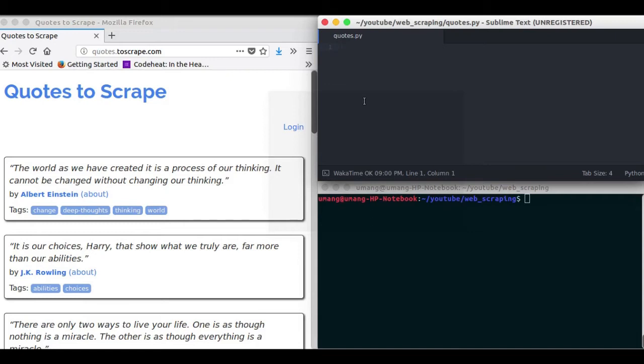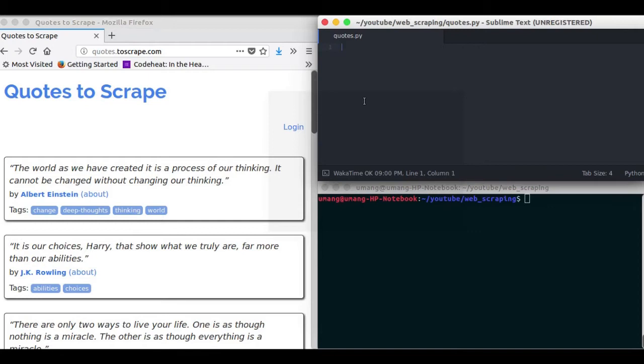APIs are generally built on a website that provide you data in a structured manner. Like for Facebook we have Graph API, Twitter and many other websites have their APIs. But what about the websites which don't offer APIs so that you cannot access data in an easy or structured manner?